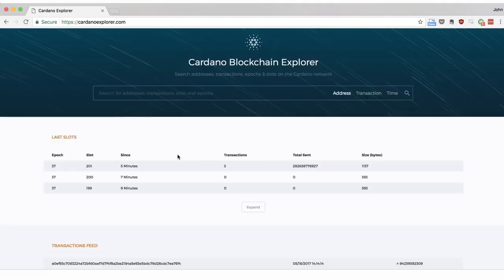The Cardano Block Explorer is a useful tool to navigate the Cardano blockchain. While Cardano is in its testing phase, all transactions are for demonstration purposes only and no real funds are at risk.